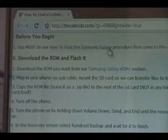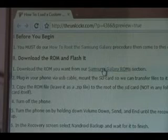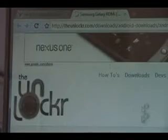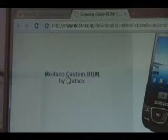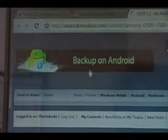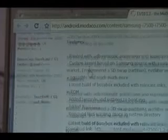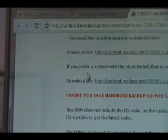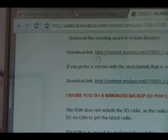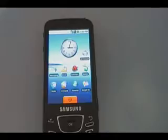Okay, now you need to download the ROM that you want. You can click on the link here to go to our Samsung Galaxy ROMs. I'm going to choose the first one, which is the Modoco Custom ROM, which will bring you to his page. Scroll down, you'll find a download link. We're going to use the first one — click that and download the ROM.